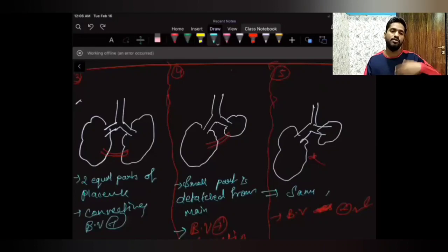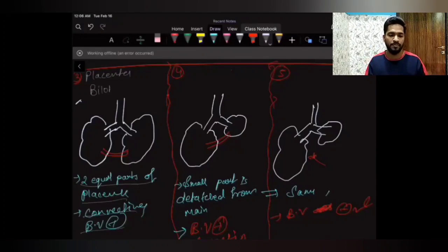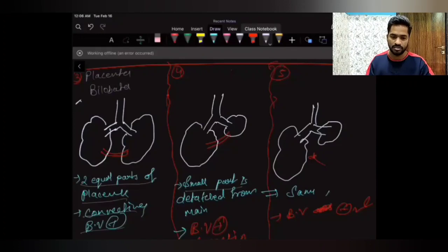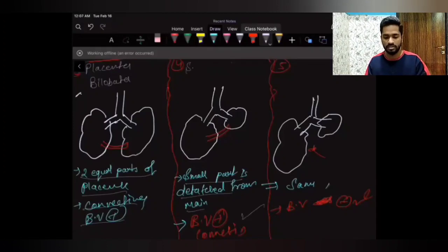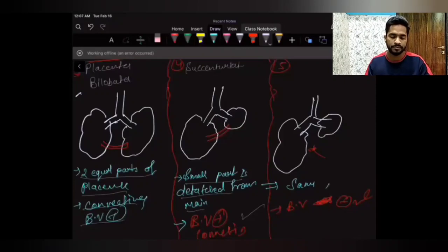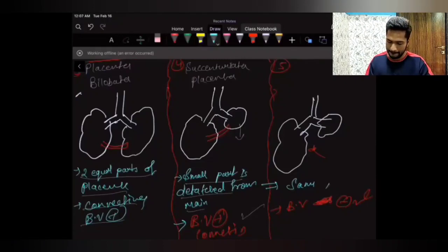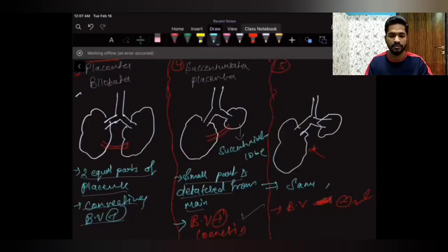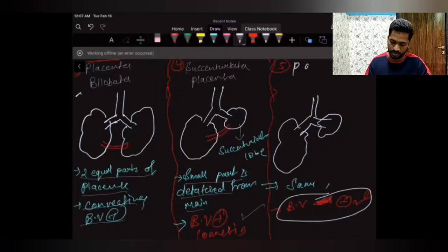Now let's name these anomalies. Two equal parts with connecting blood vessels present is called placenta bilobata. A small part detached from the main with connecting blood vessels present is succenturiate placenta — and that small detached part is called the succenturiate lobe. Where the small part is detached with no connecting blood vessel, that is known as placenta spuria.